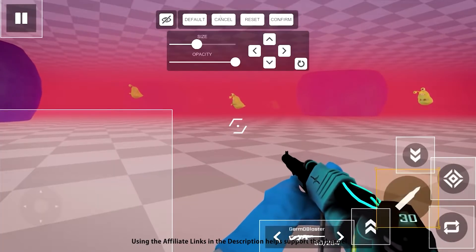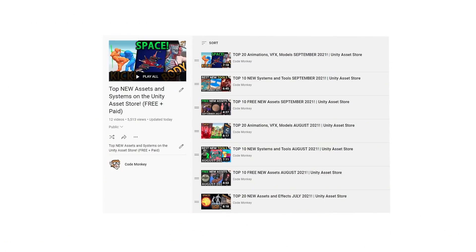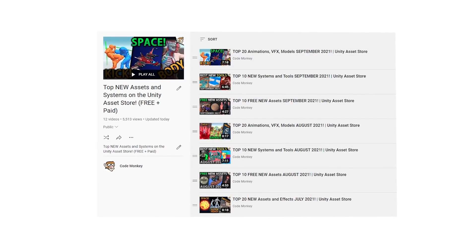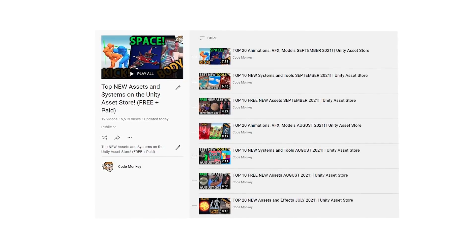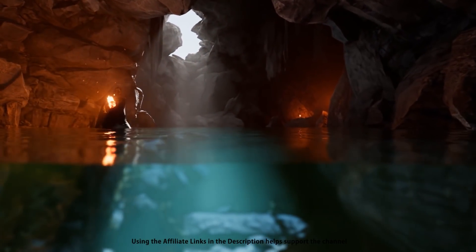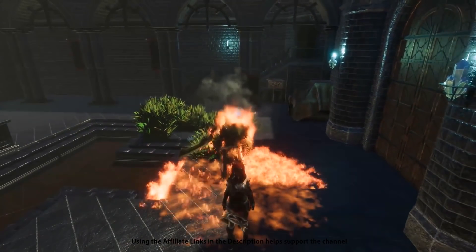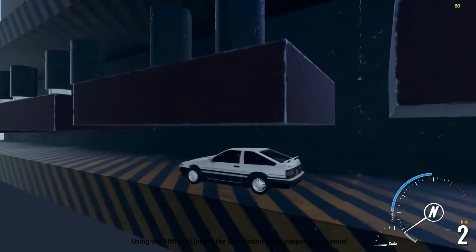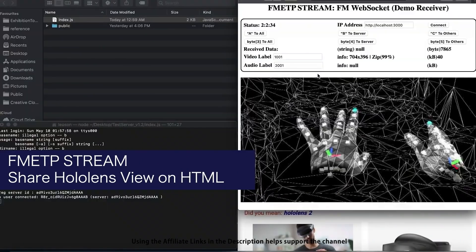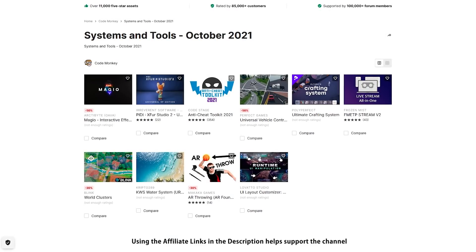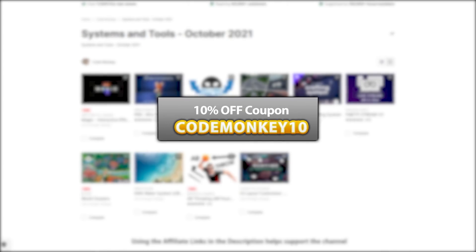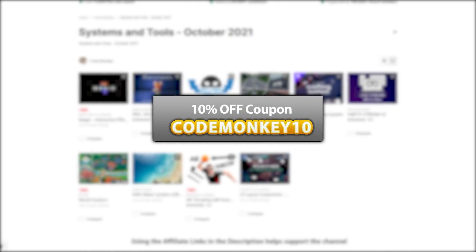This one is in the list of paid systems and tools. In the last video I already covered all of the best free new assets, so go watch that if you haven't seen it, and in the next video I will be covering the top assets and effects. Let me know which one of these you're most interested in and I might do a detailed review on it. As always there's links to the assets in the description and as a bonus you can use the coupon code MONKEY10 to get 10% off your order.